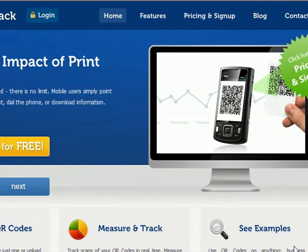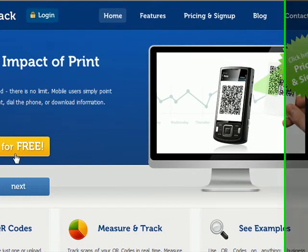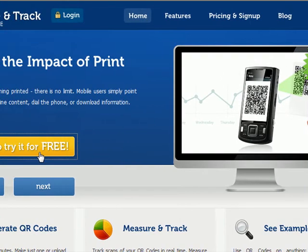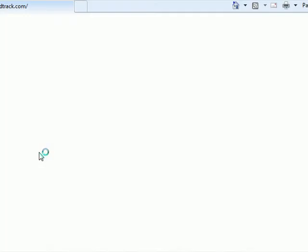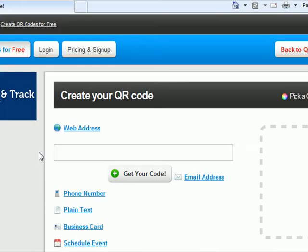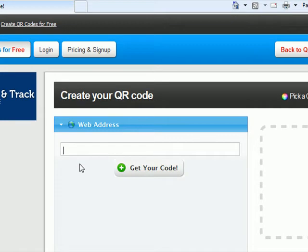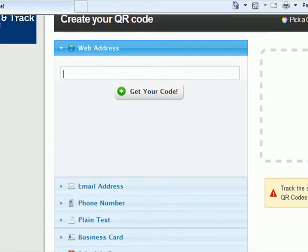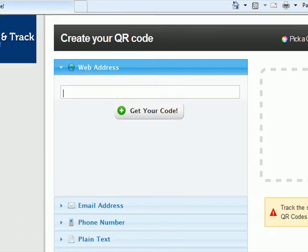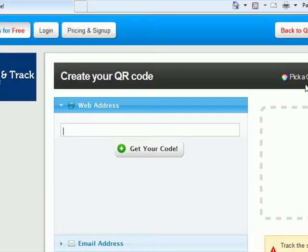Here we are on the Create and Track home page, and anyone can do this. Try it for free. You can create a QR code for your website, your business card. You can even choose a color if you want to.